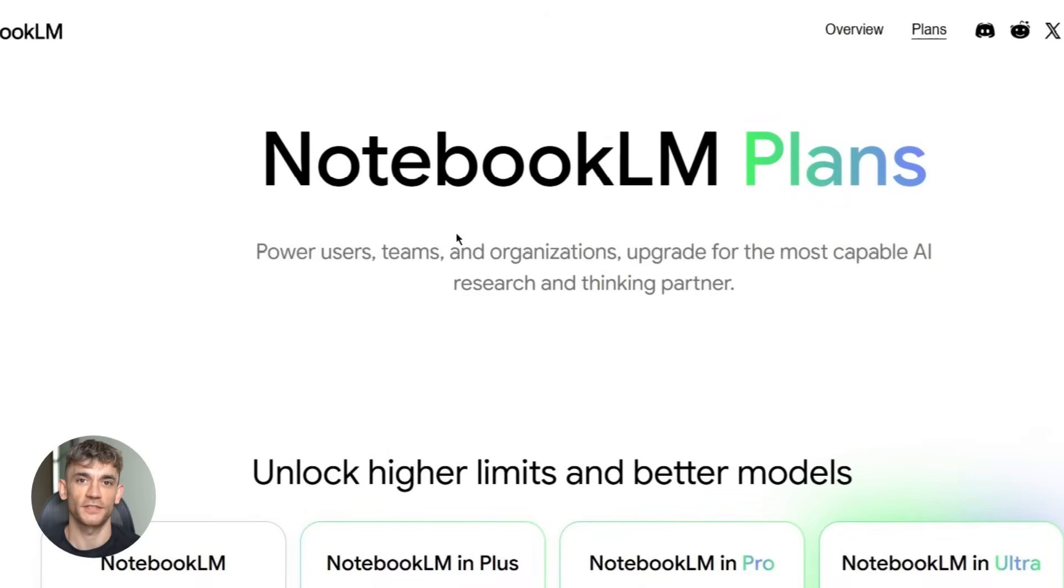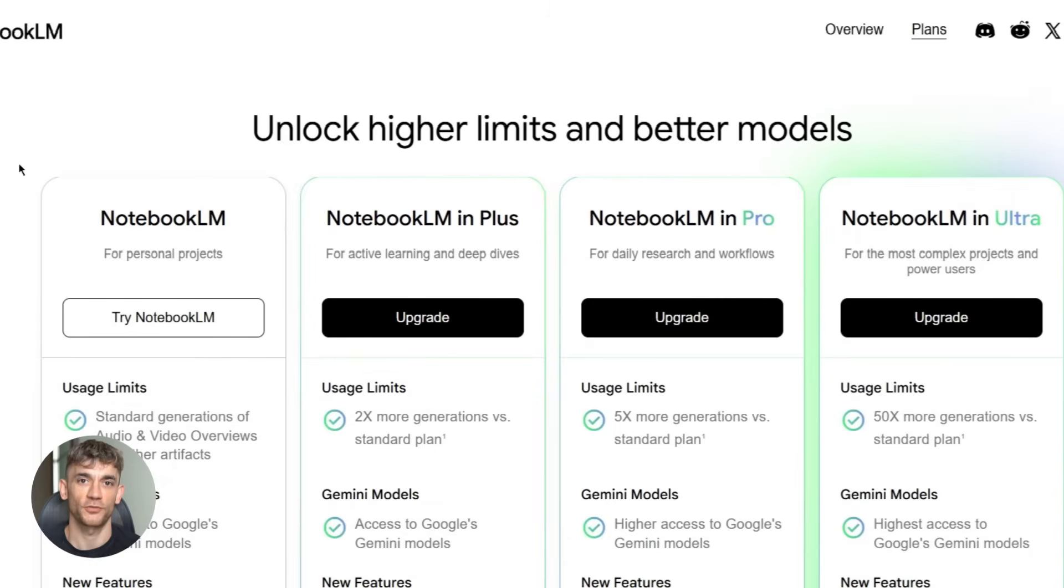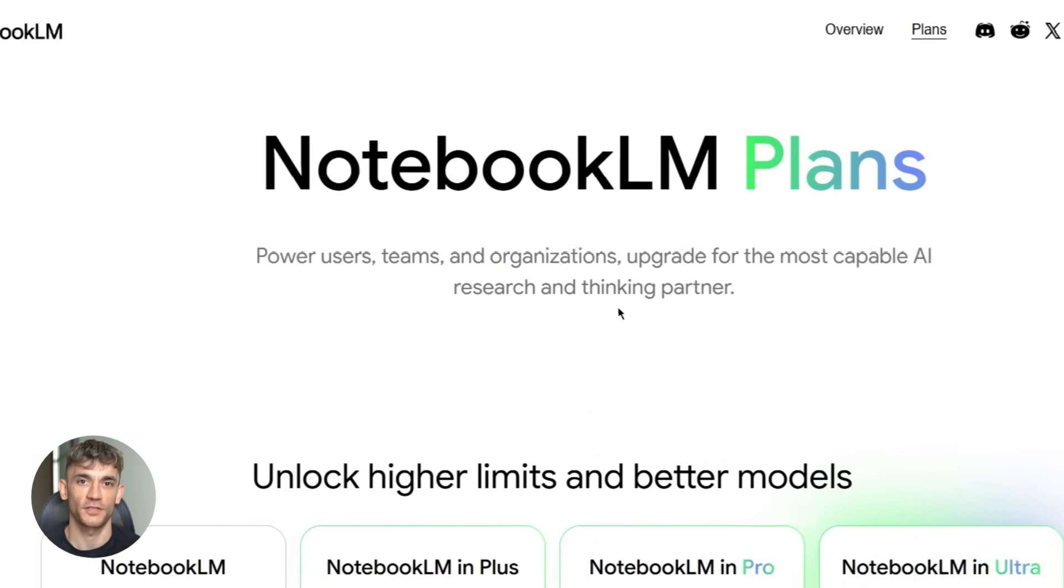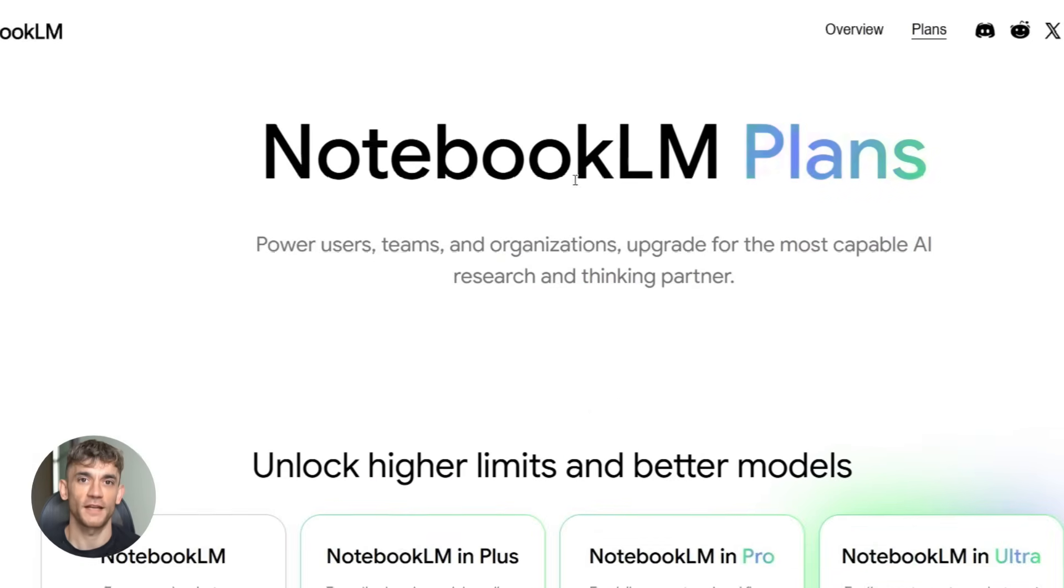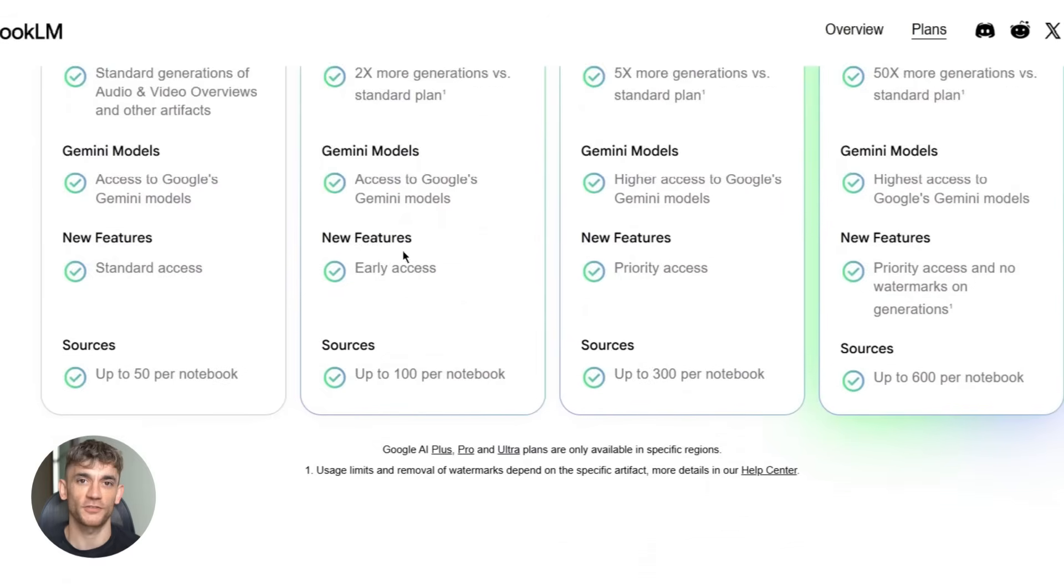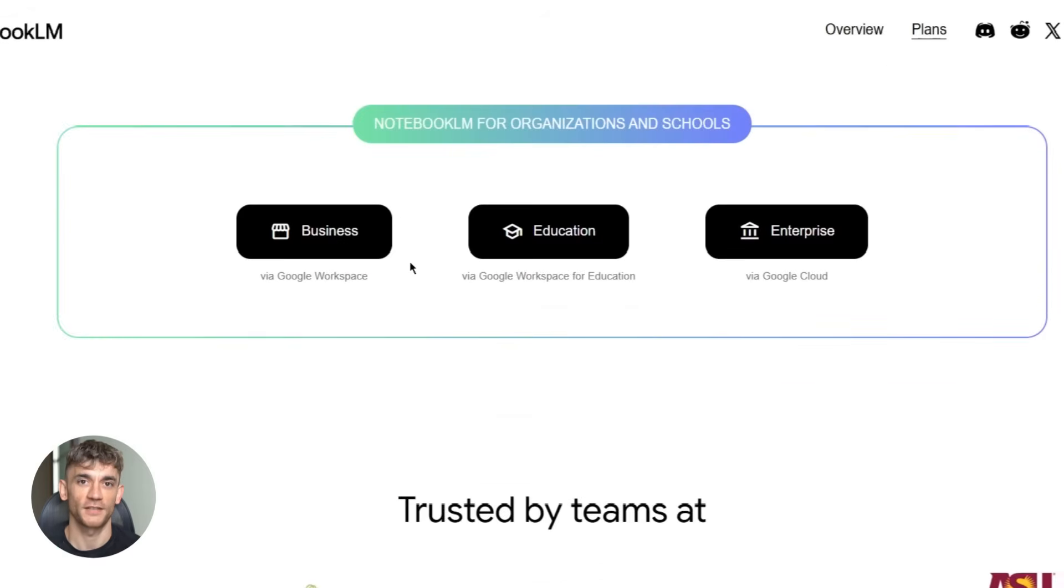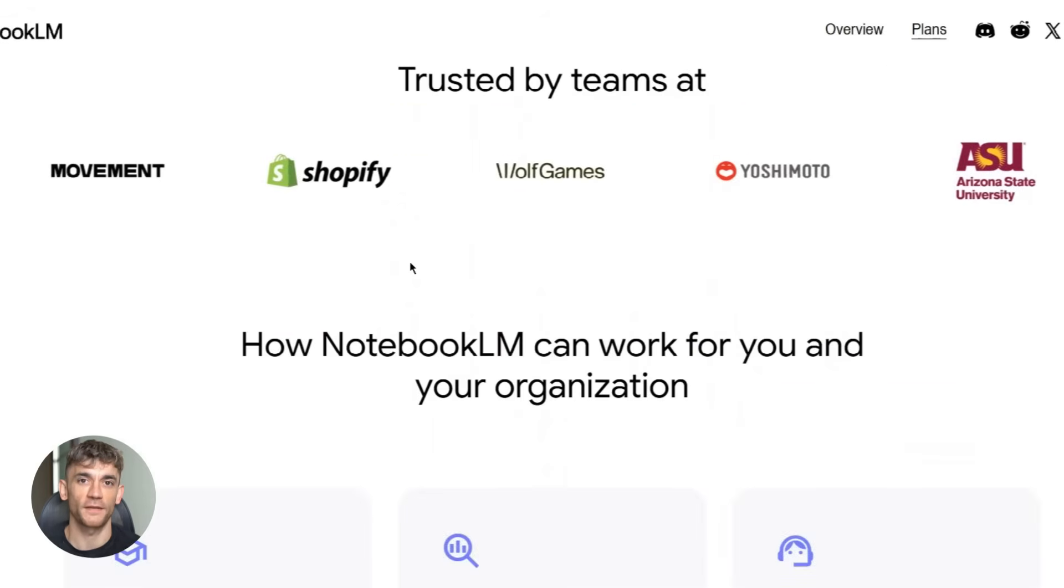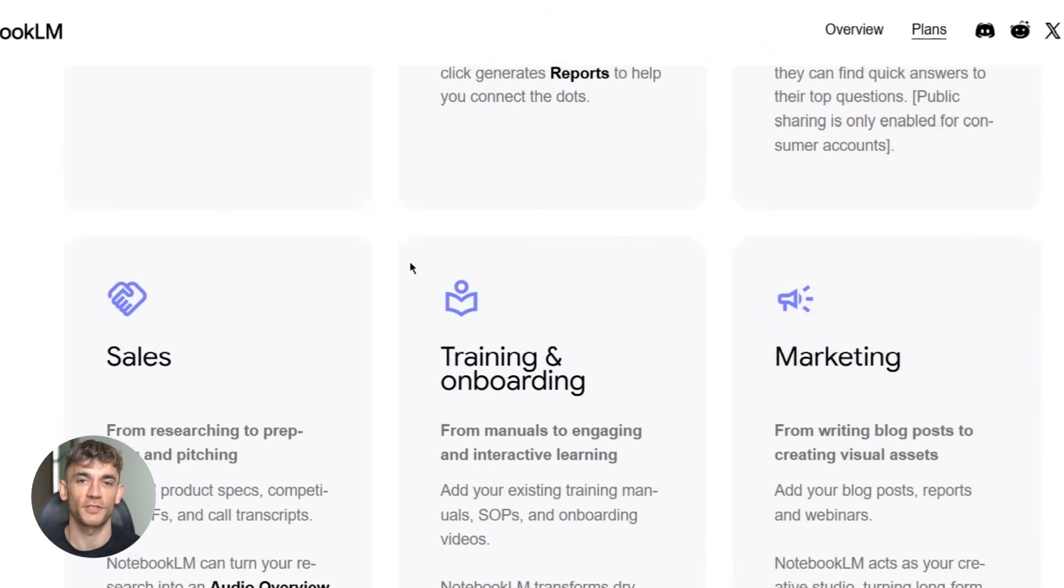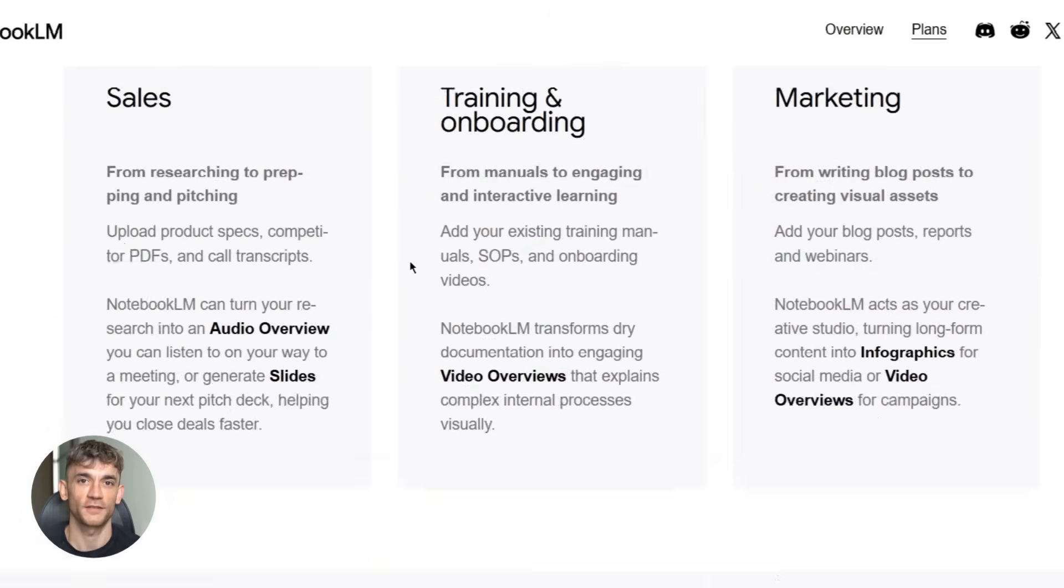And ninth, premium tiers. There are pro, ultra and plus subscriptions now. More notebooks, higher source limits, advanced analytics. If you're serious about using this tool, the premium plans unlock a lot. So that's what's new. Now let me show you how to actually use this stuff.